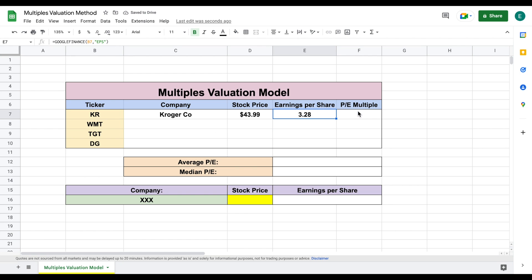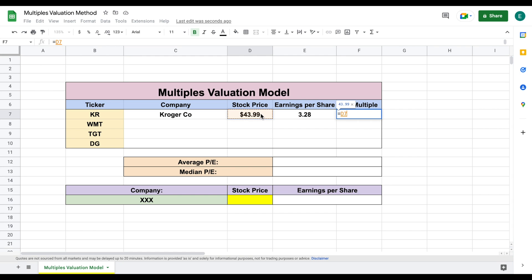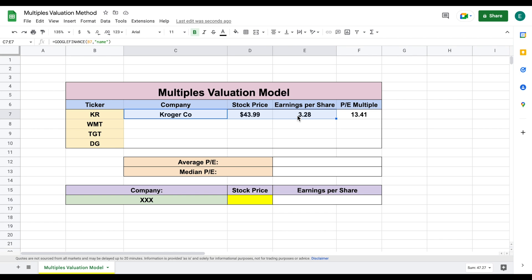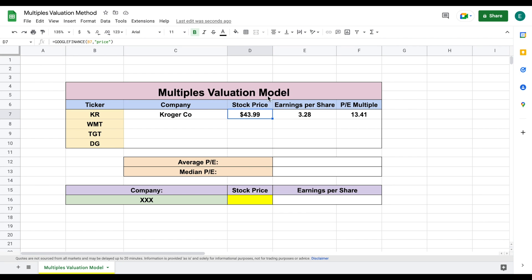The final thing we want to look at is our price to earnings multiple. We'll do equals, take our stock price, and divide by our earnings per share. Now we can see Kroger's price to earnings multiple. The key thing we are looking for is this P/E multiple, because we can see what this company is trading at compared to its earnings per share — this is a way to see how the market is valuing this company. They're valuing it at a $13.41 price to earnings multiple.